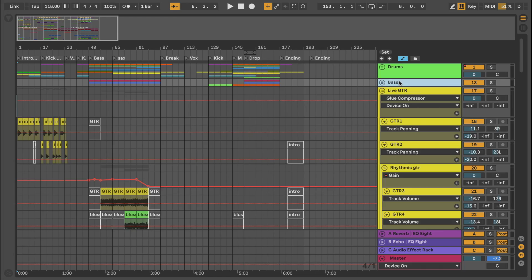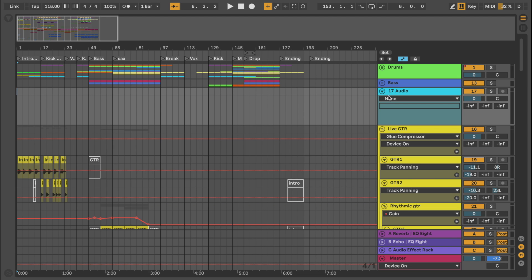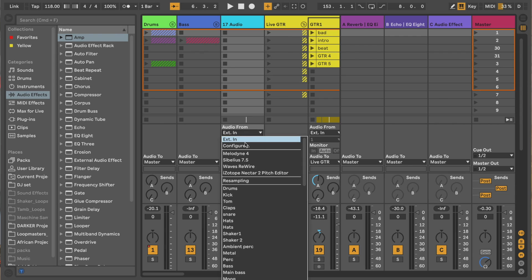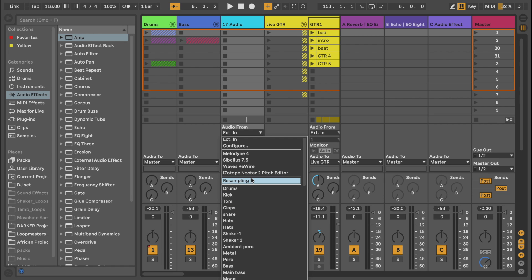That's the intro of my song, and I'm going to resample it by creating an audio track, going to select resample, and now I'm going to record my track into the resampling track.